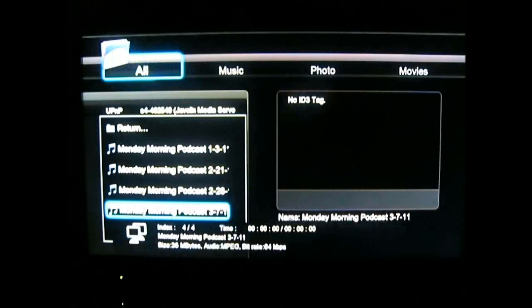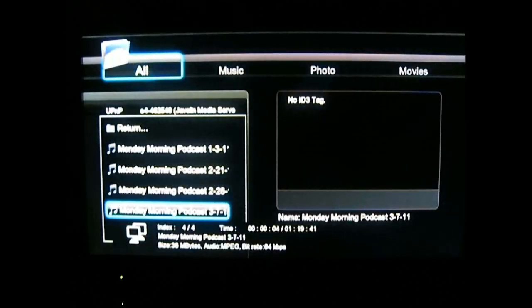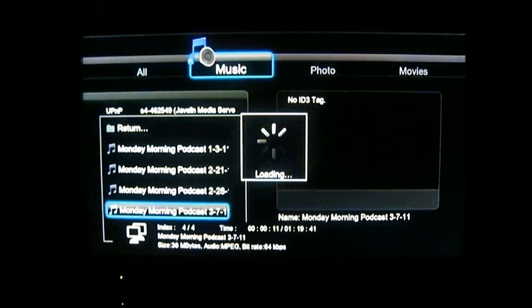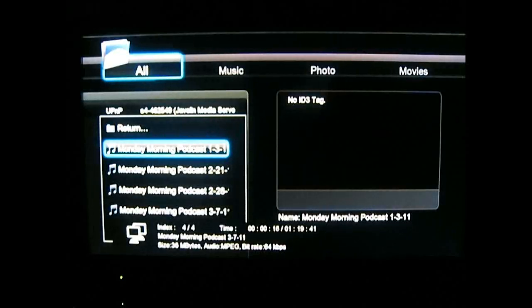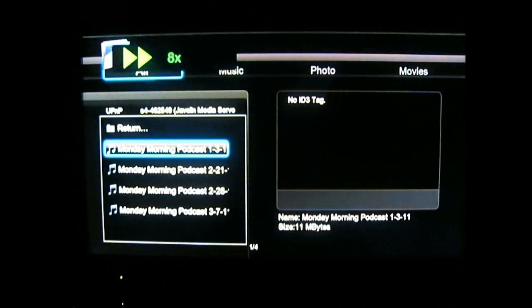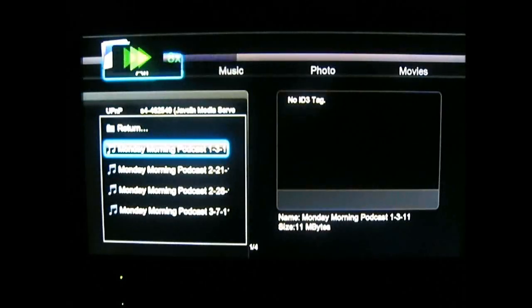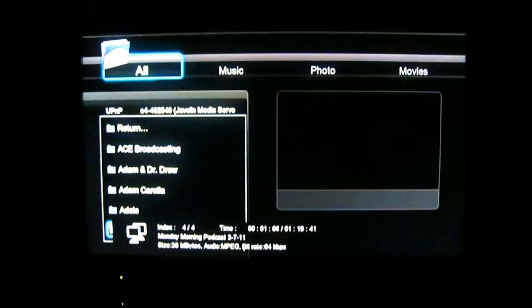These are about 36 megabyte MP3 files. It's Bill Burr's Monday Morning Podcast, March 7, 2011. I'll press forward and seek. Works fine.